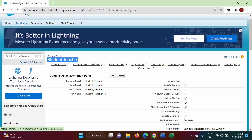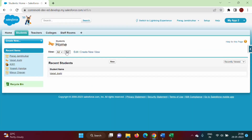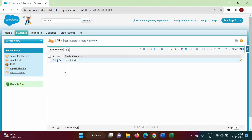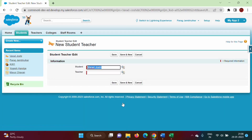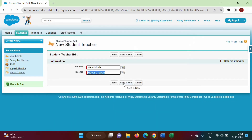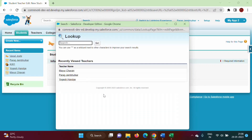We click Go on the Student tab. There is only one student added here. We click on this student record. Up until now we have not added any student-teacher relationship for this student. So we click on 'New Student Teacher'. The student name is Varad Joshi, and we have to add teachers. For student Varad Joshi, we have added three teachers.